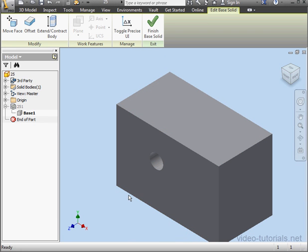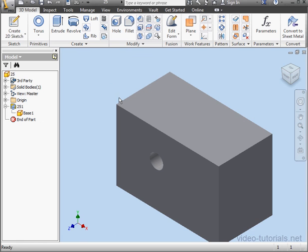When you're done editing your solid, simply click on Finish Base Solid in the ribbon. And this concludes our tutorial about the new Offset Base Solid tool. We'll see you next time.